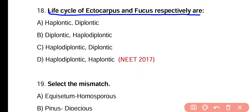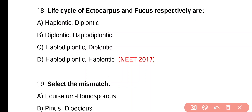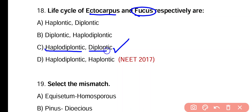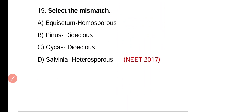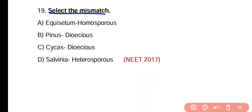Question 18. Life cycles of Ectocarpus and Fucus respectively are: haplontic and diplontic; diplontic and haplodiplontic; haplodiplontic and diplontic; haplodiplontic and haplontic. Correct answer is option C — Ectocarpus has a haplodiplontic life cycle and Fucus has a diplontic life cycle.